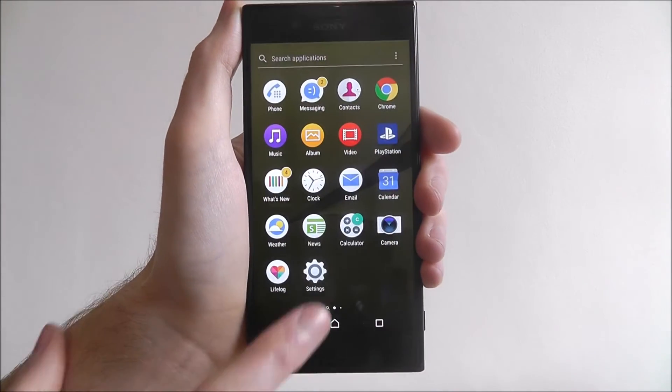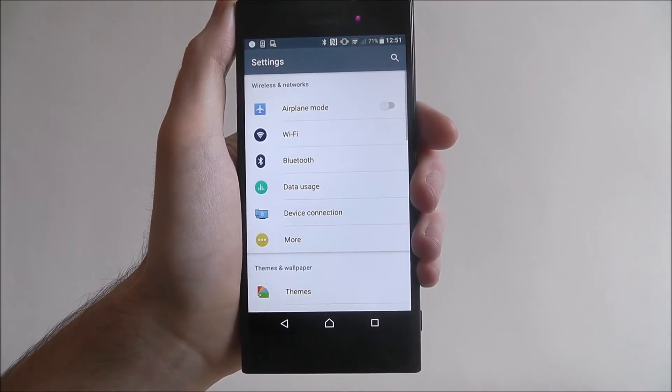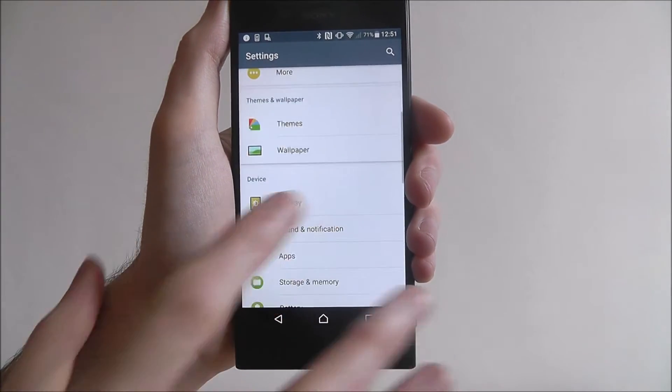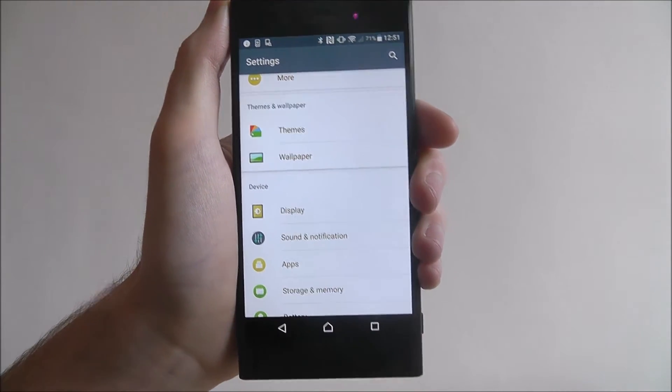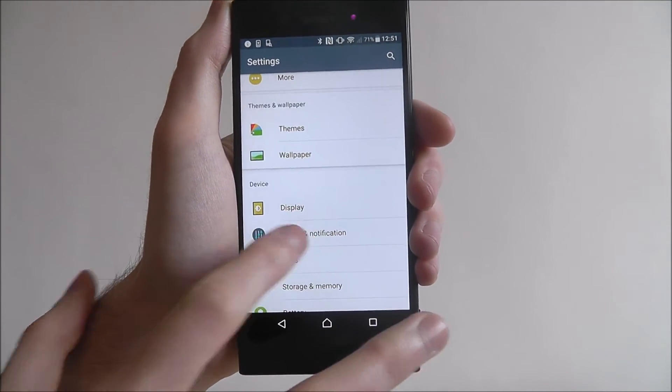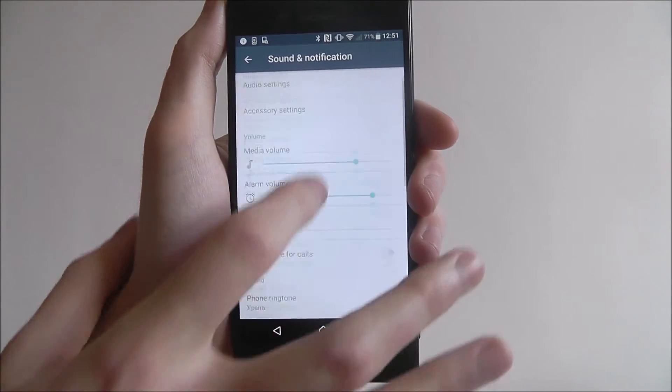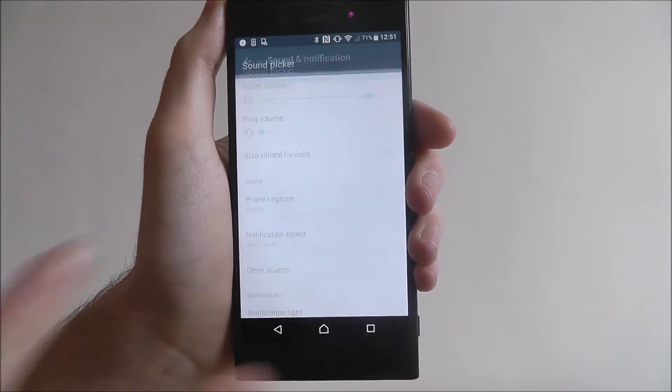To do this we open apps and select settings. From there we're scrolling down until we reach the sound and notification option. From there scroll down again and select phone ringtone.